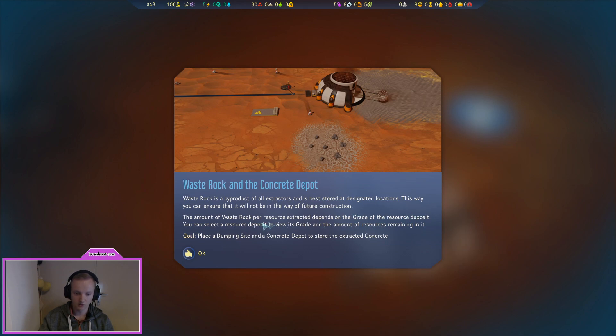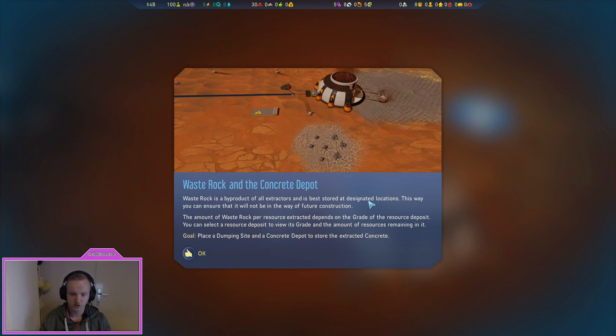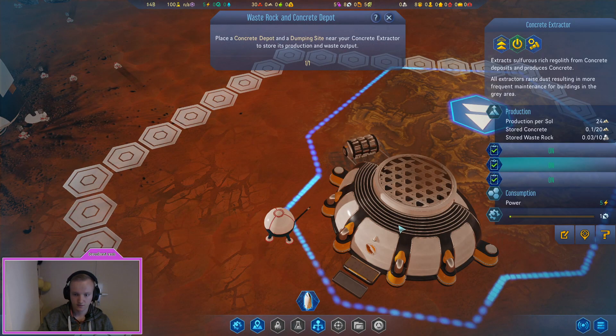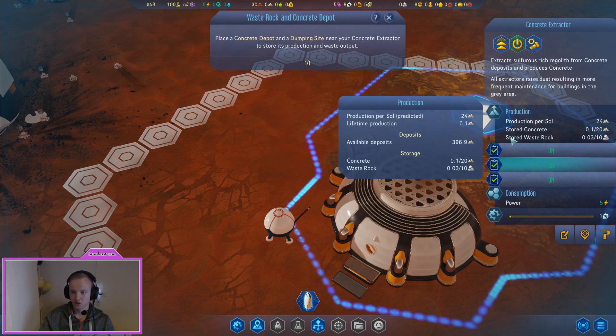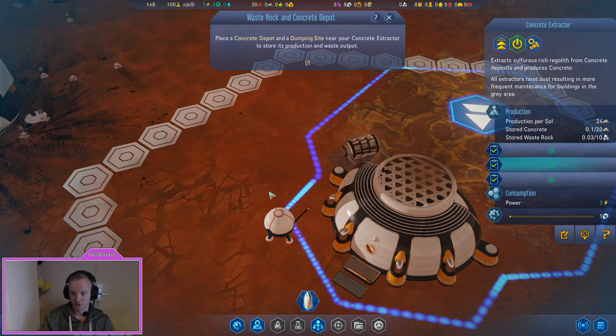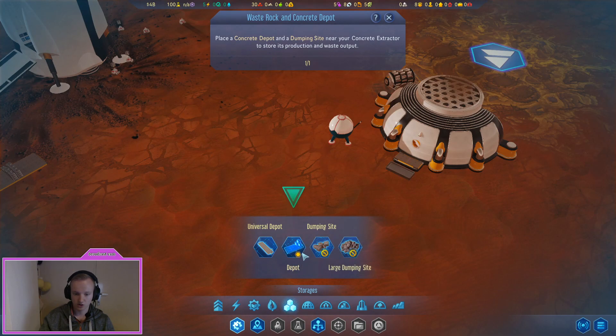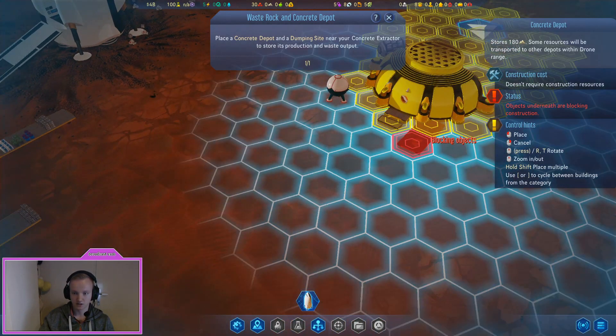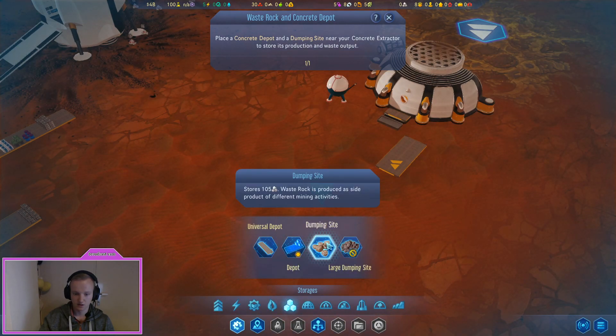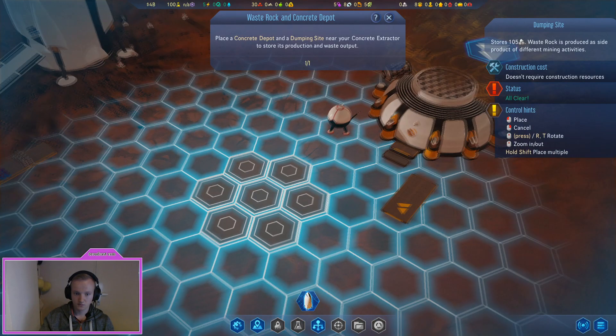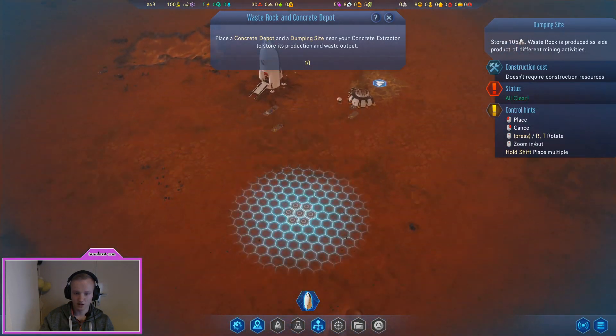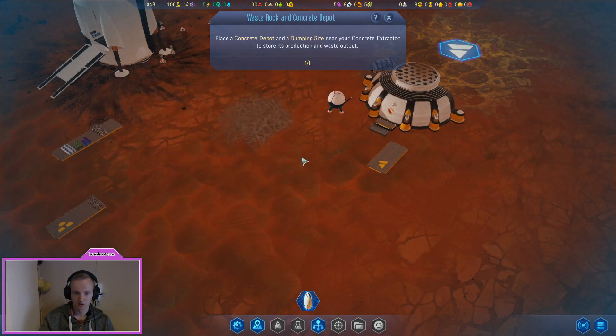The amount of waste rock per resource extracted depends on the grade of the resource deposit. Place a dumping site and a concrete depot to store the extracted concrete. We go to storage depots, concrete depot, we place it close to the thing, then dumping sites. I'm not sure if I'm going to place another one any soon but I'll just place it in the middle.